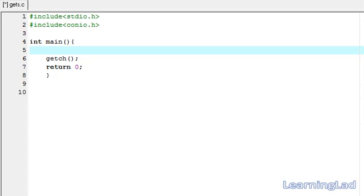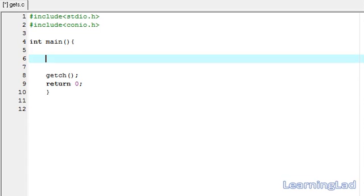Hi guys, this is Anil with a video tutorial for Learning Lad on C programming. In this tutorial, we're going to see the gets function in C. This gets function is used to receive a string value from the keyboard. First, we're going to see how we can use this function in our program.